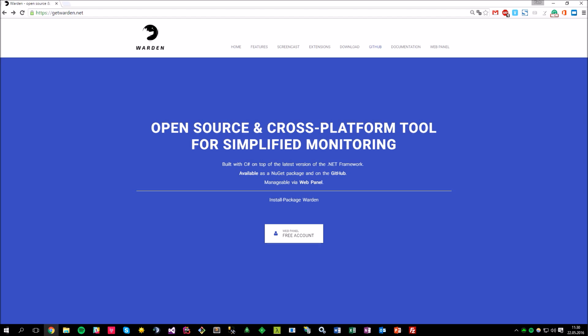Also take a look at the getwarden.net website where you can find a list of features and links to the GitHub repository and the documentation. The Warden webpanel is part of the Warden solution available as an open source repository, which means that you can run it directly on your localhost. Just clone the GitHub repository and run the Warden web project.